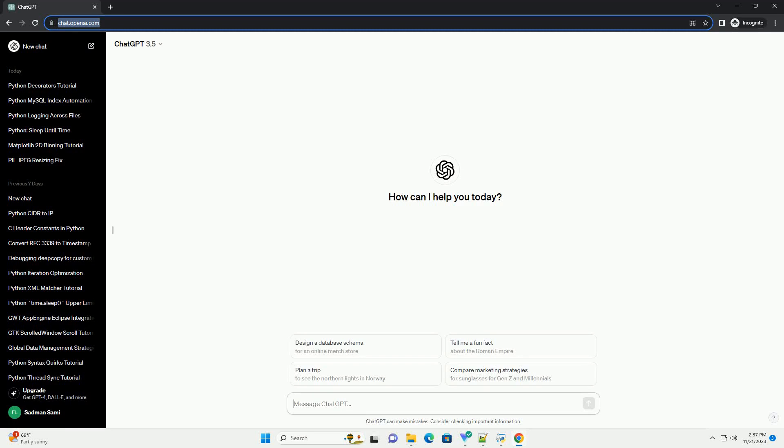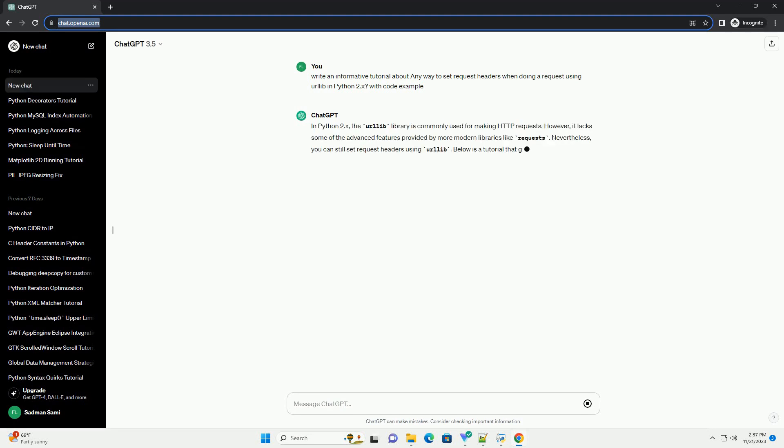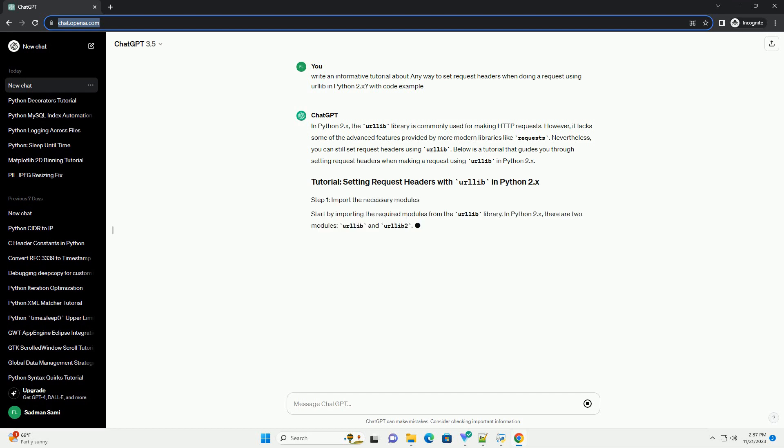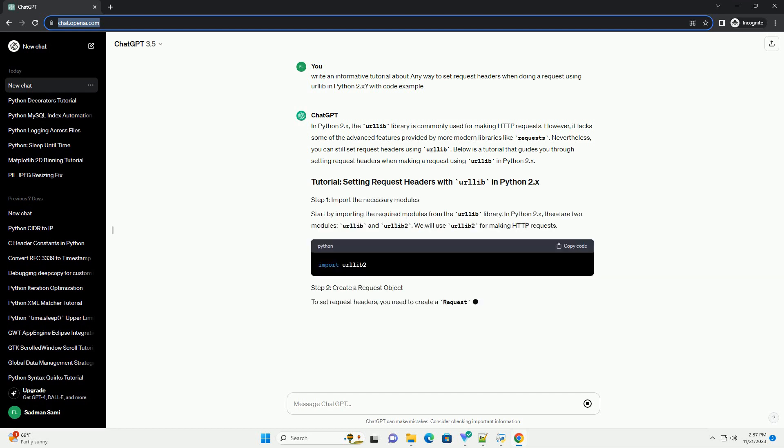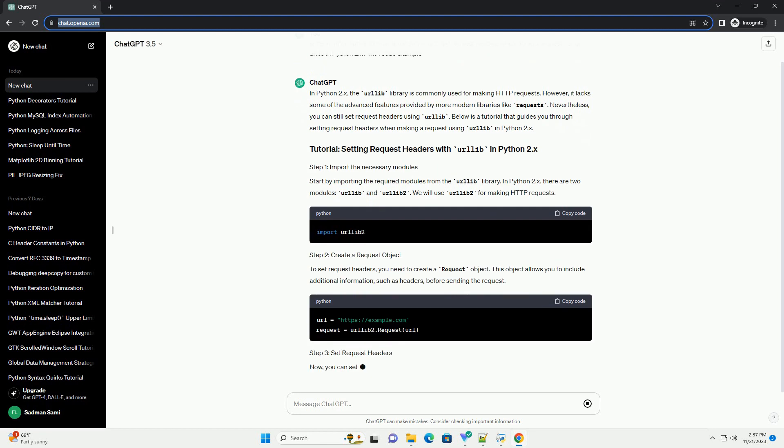Please subscribe and you can download this code from the description below. In Python 2.x, the urllib library is commonly used for making HTTP requests. However, it lacks some of the advanced features provided by more modern libraries like requests.